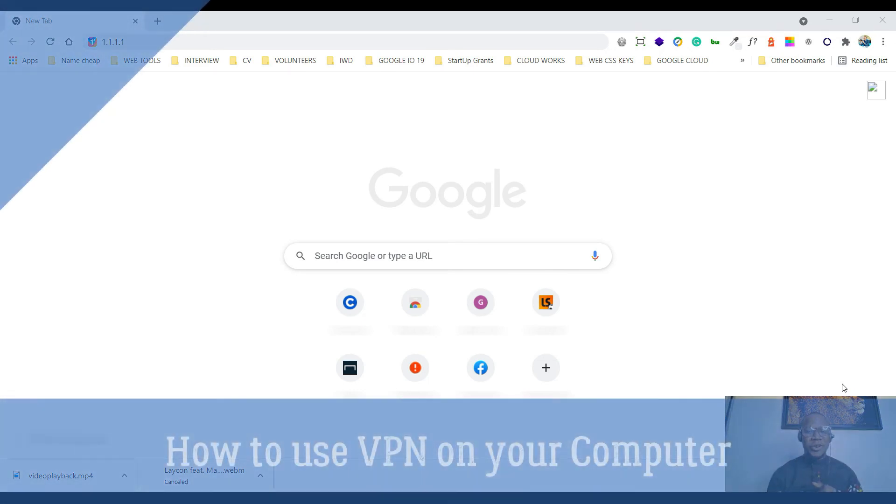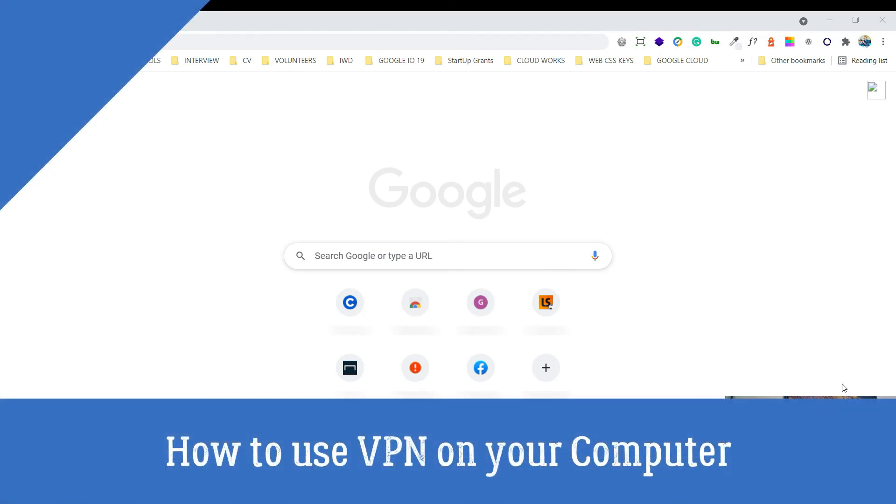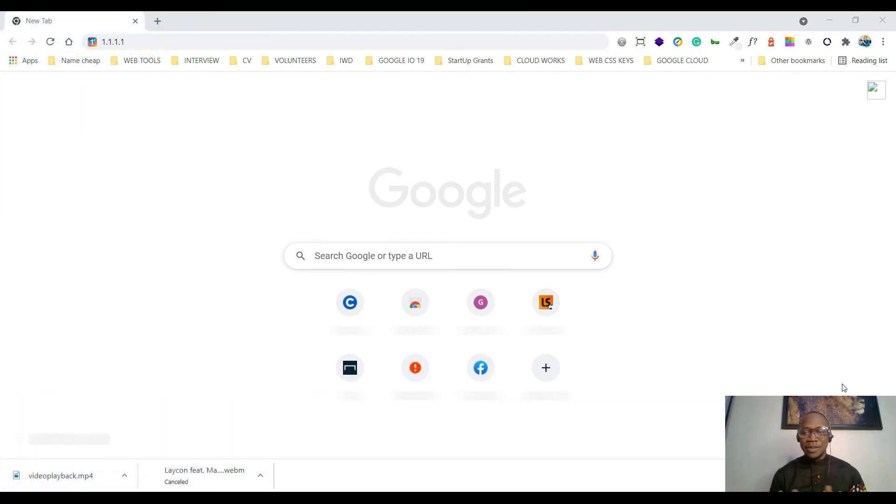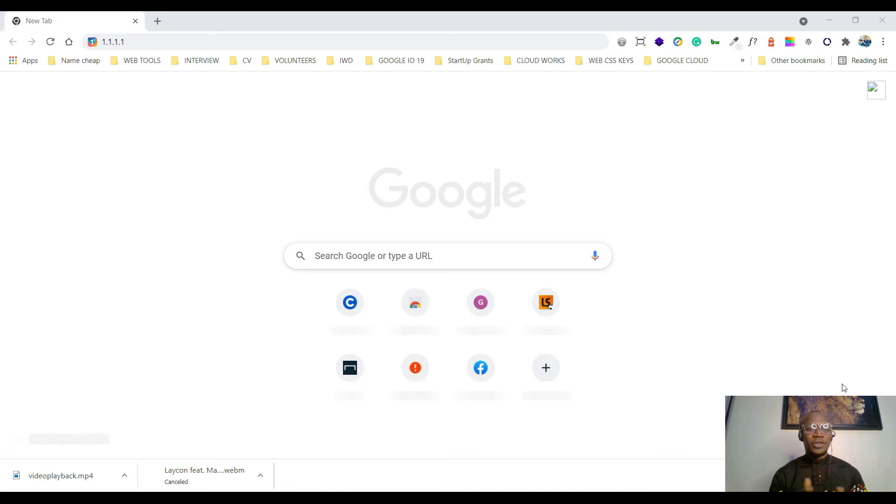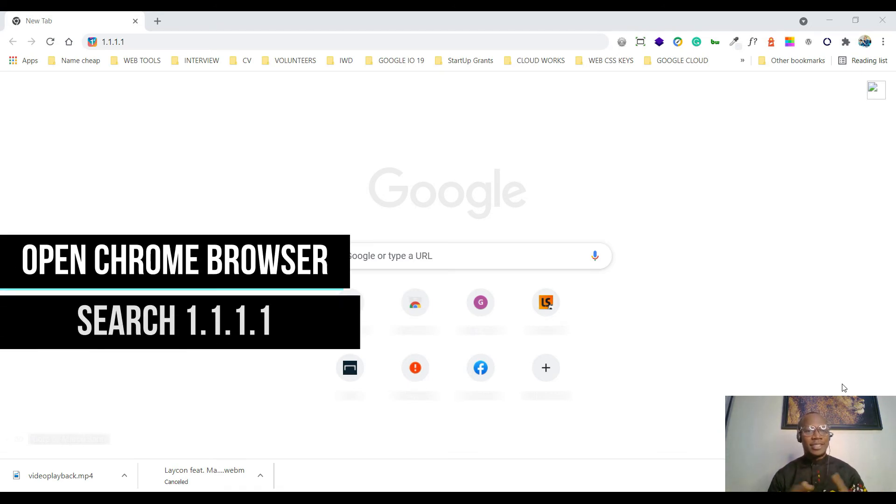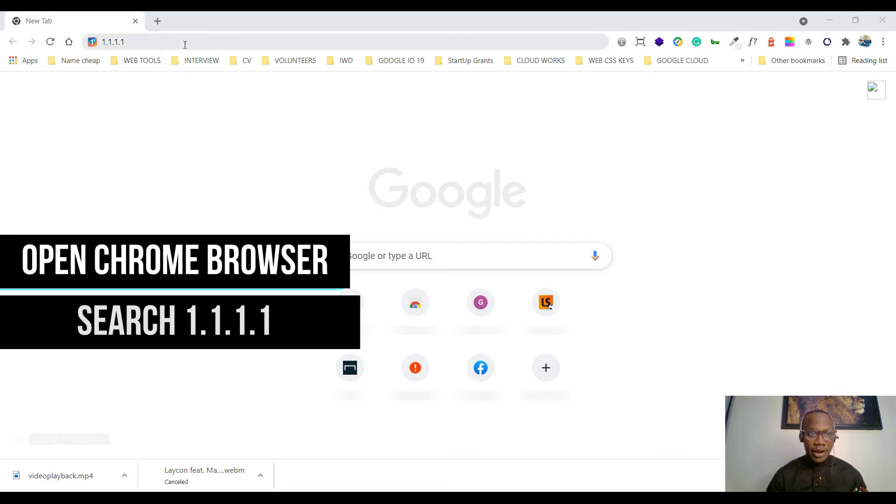Hi guys, welcome back. So I'm going to take you through the walkthrough on how to use VPN on your desktop computer. This is a laptop you're accessing from right now. I just opened my Google Chrome. Just head straight to your Google Chrome on your desktop computer. Once you open it, come to the search bar here.